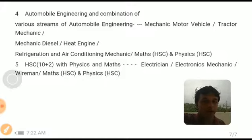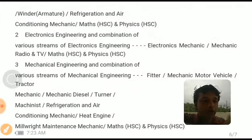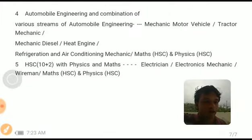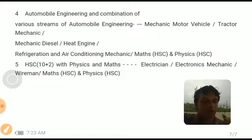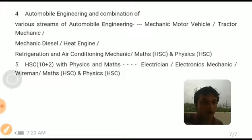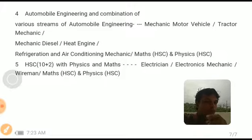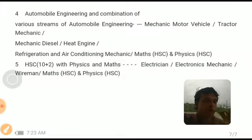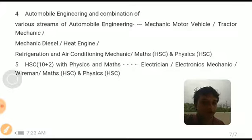Regarding the number of candidates: from CBT1 to CBT2, 15 times the number of vacancies for each community is selected. From CBT2 to the computer-based aptitude test, 8 times the number of vacancies will be called. For the certificate verification process, the merit list is produced with 70% importance from CBT2 and 30% from the computer-based aptitude test, and meritorious candidates will be called accordingly.